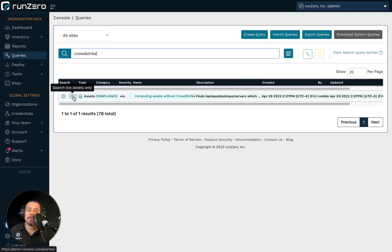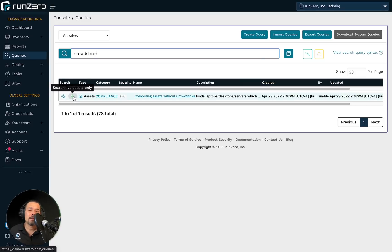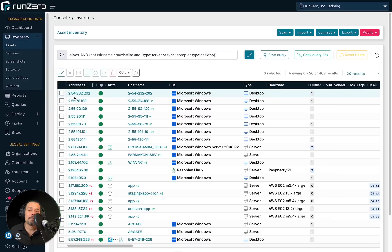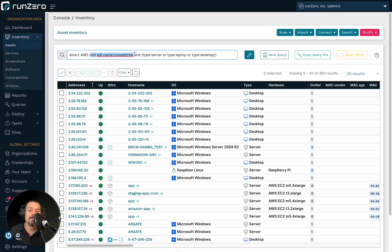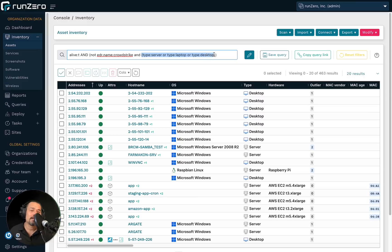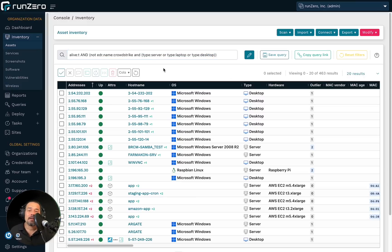And I can click on this icon to search for live assets with that query. So as you can see here, I'm searching for all live assets that do not have CrowdStrike for their EDR.name attribute. And they are a server or a laptop or desktop, essentially IT devices. So there you have it.